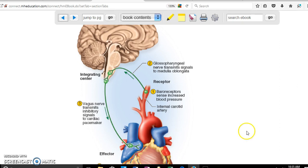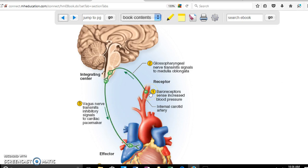An increase in blood pressure is captured by receptors in the blood vessel. That information is sent to your brain, in particular your brainstem. From there, the heart rate is reduced in order to reduce the blood pressure. That's an example of a visceral reflex — we don't have voluntary control over these things.